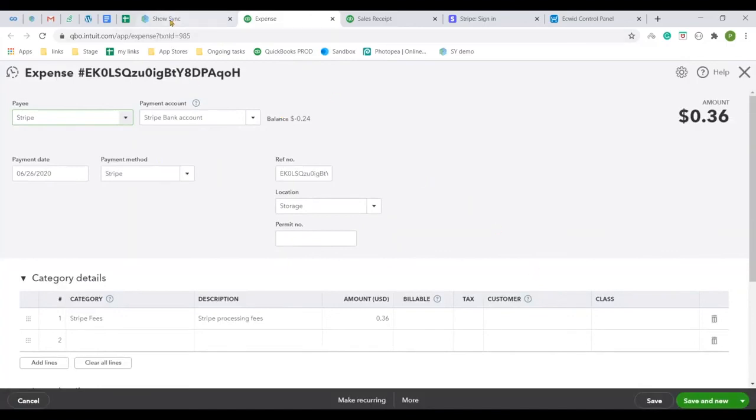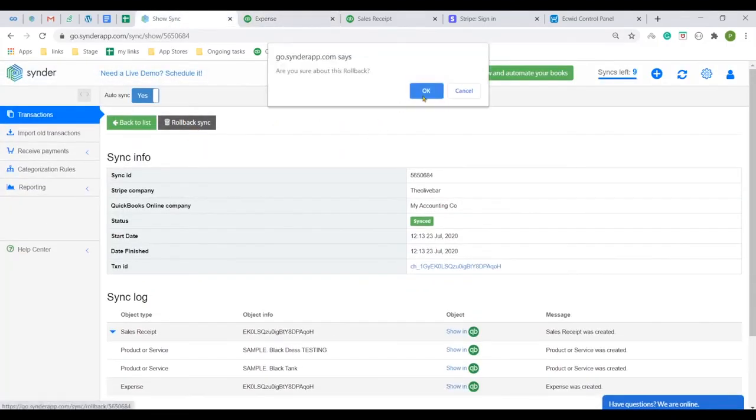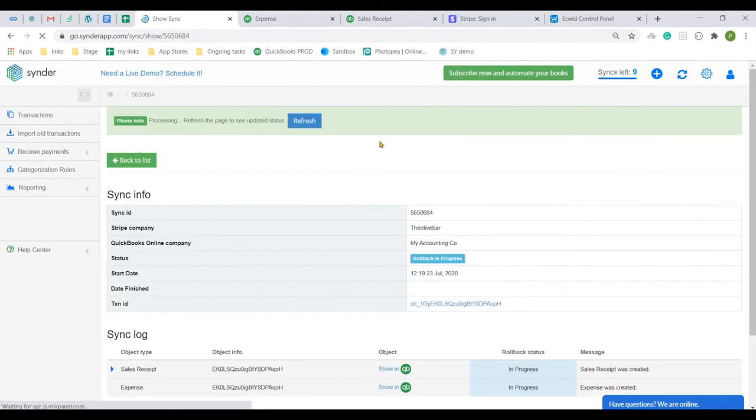If something looks incorrect to you, you can always use the rollback option to delete all of the created objects from your QuickBooks.